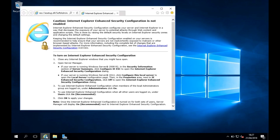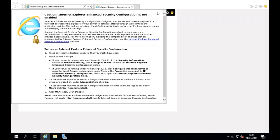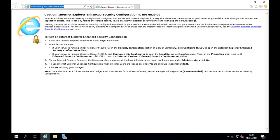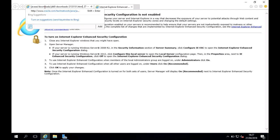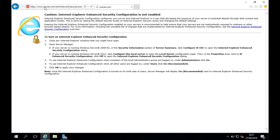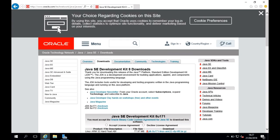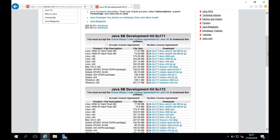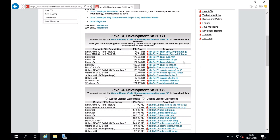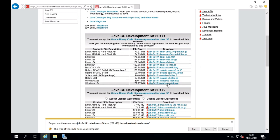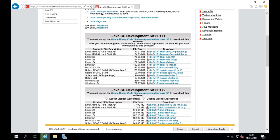We're going to start from the very beginning and download the Java JDK to make sure we have it on our machine. I have a link below which will take us to the Oracle website, and I'm going to download the JDK for a Windows 64-bit machine. I'll accept the license agreement and click to download, then pause the video while it downloads.